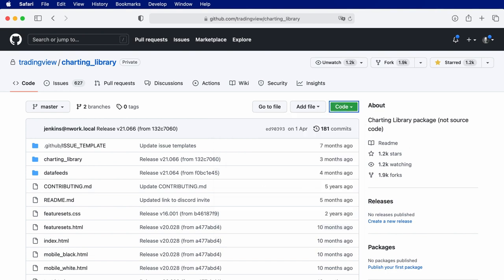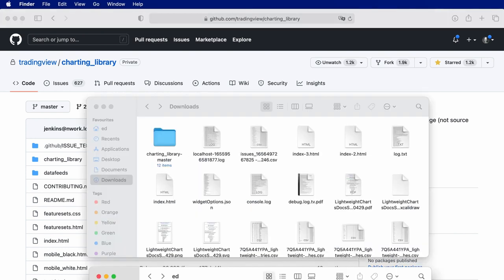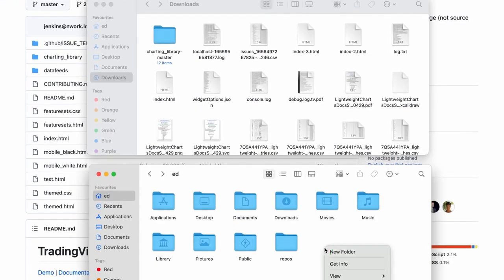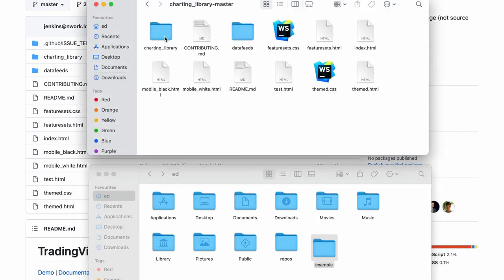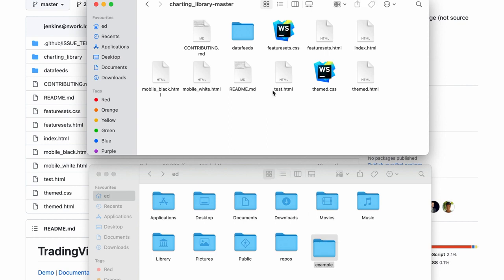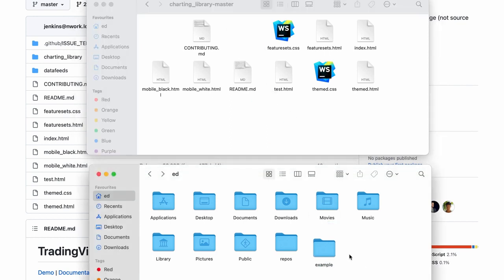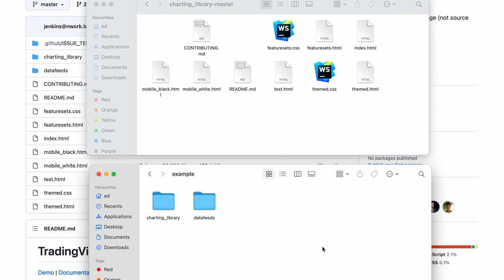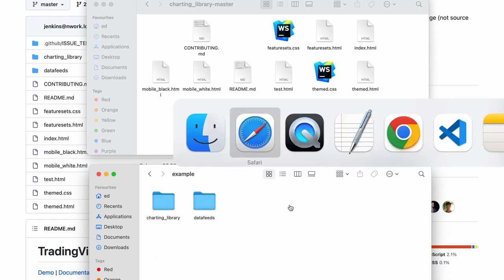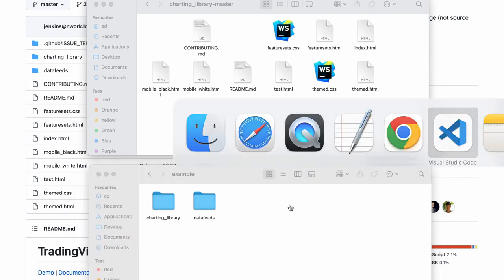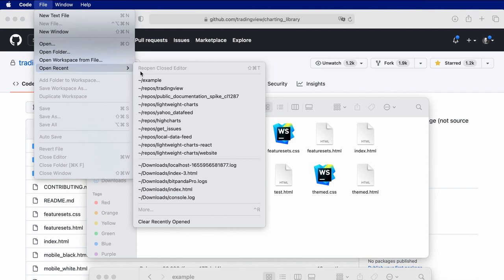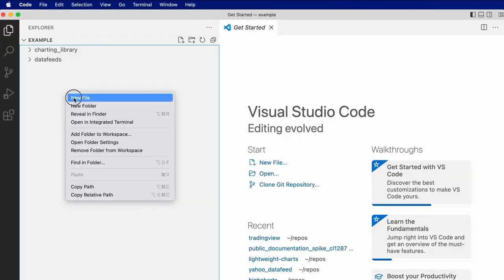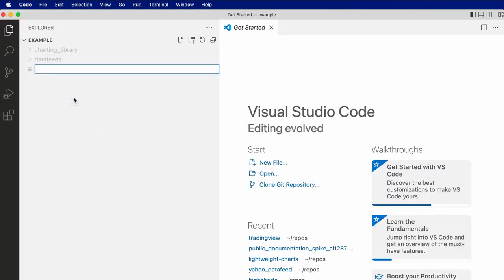Now that we've downloaded the files, let's create a new directory to contain our source code. I'll call it example, and let's copy the charting_library and datafeeds directories into this new directory.